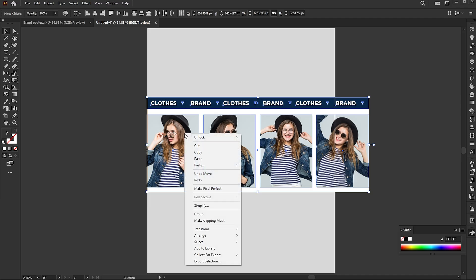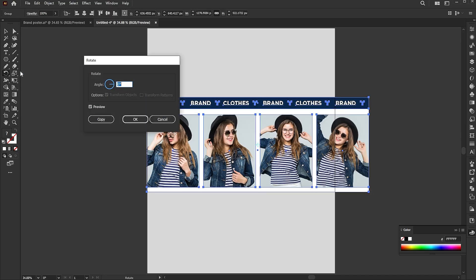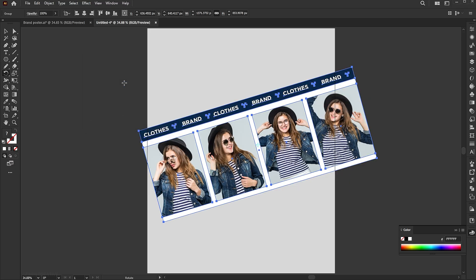Select all, right click, and group. Select the rotate tool and hit enter. Add an angle of 16 degrees.